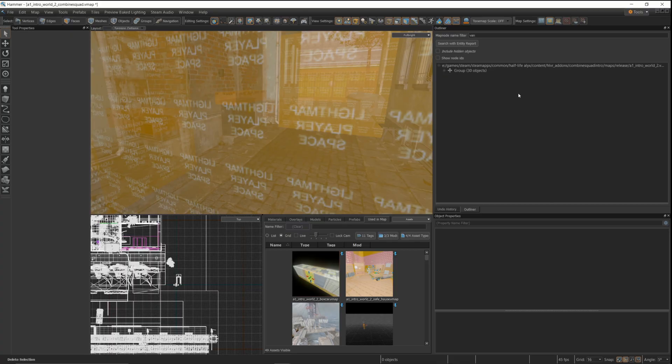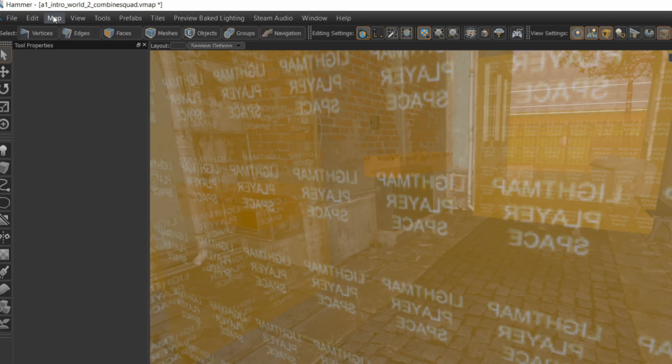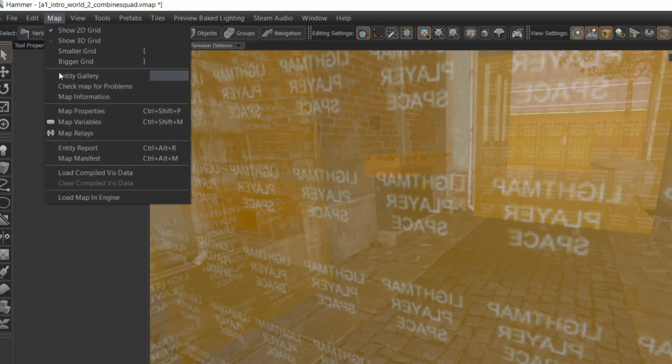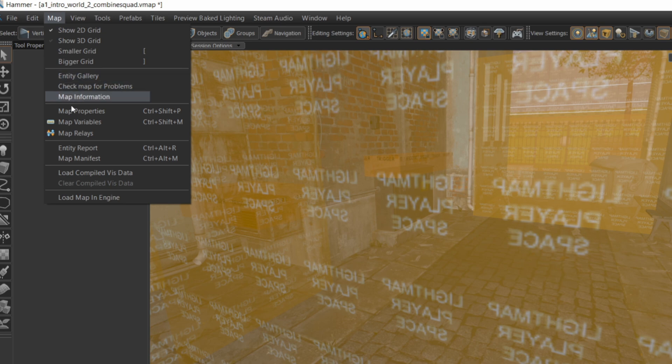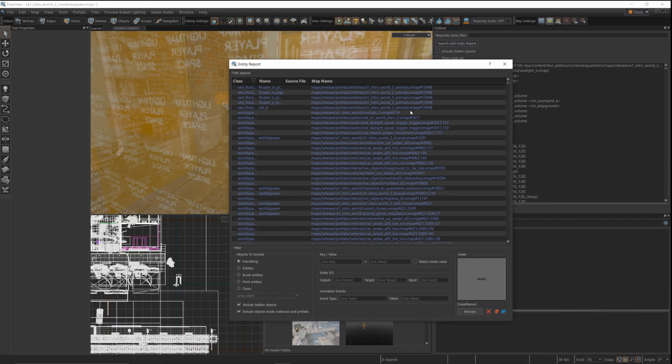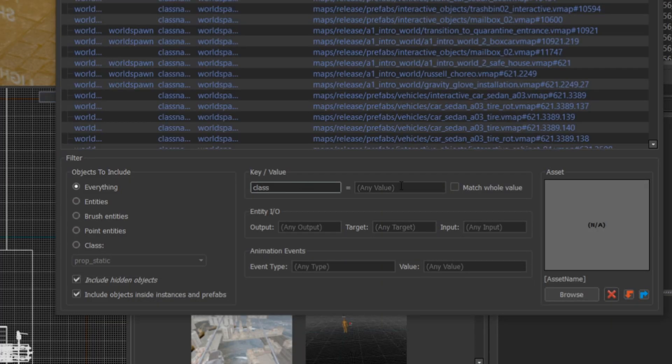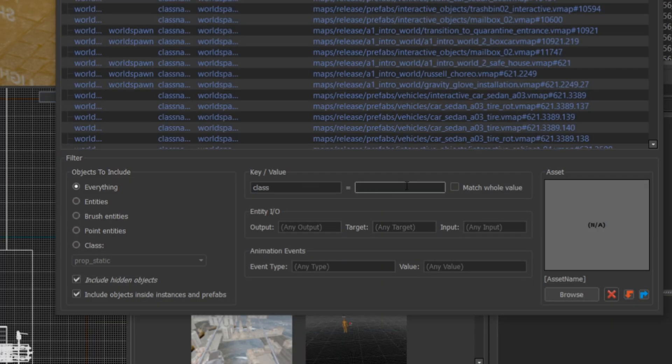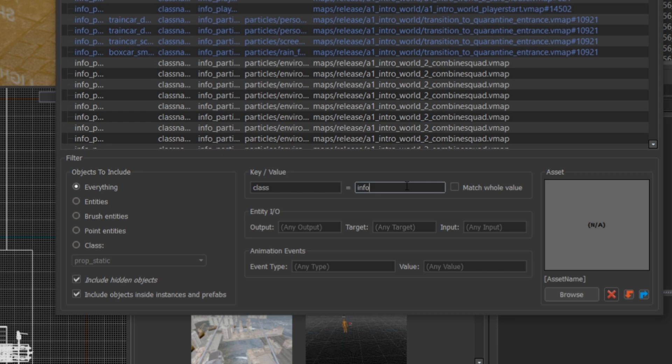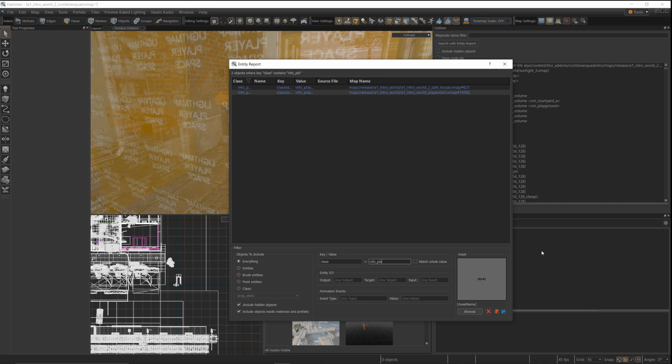The next thing I want to do is find all the spawn points in the map. And you can use an entity report to search for the player info start entities. These entities, you've probably seen them before. It's where your player is going to start in the map. And you can have more than one and actually set which one is the master, so which one is going to spawn your player. But you can also have options or logic that makes you spawn at different points.